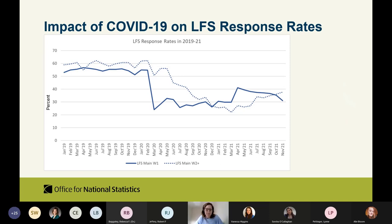This slide shows what happened to our response rates when the pandemic started. In March 2020, they hit rock bottom — dropping from the mid-50s to around the mid-20s. Response rates stayed around that level until we introduced Knock to Nudge in April 2021, where we saw a 10 percentage point increase.